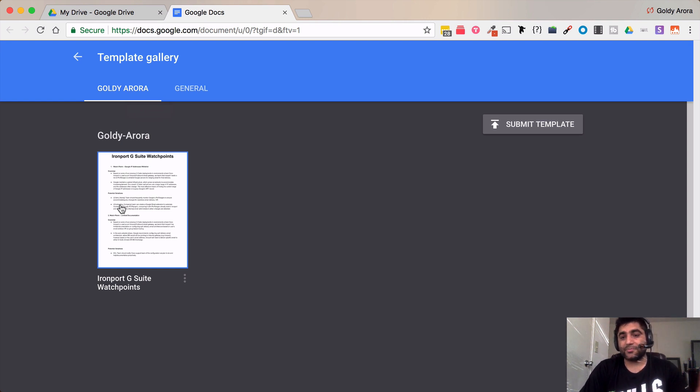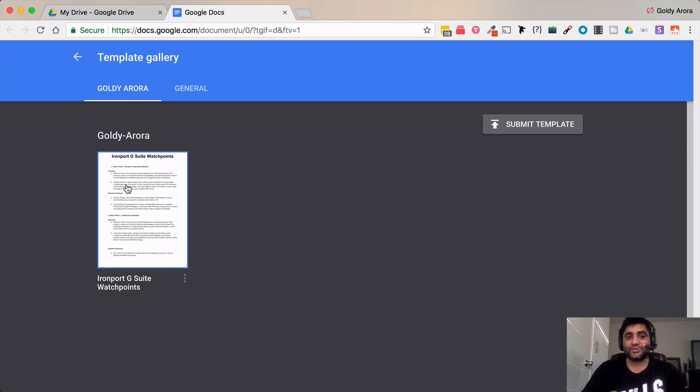So this is how you submit in case if you are a user using G Suite basic edition.